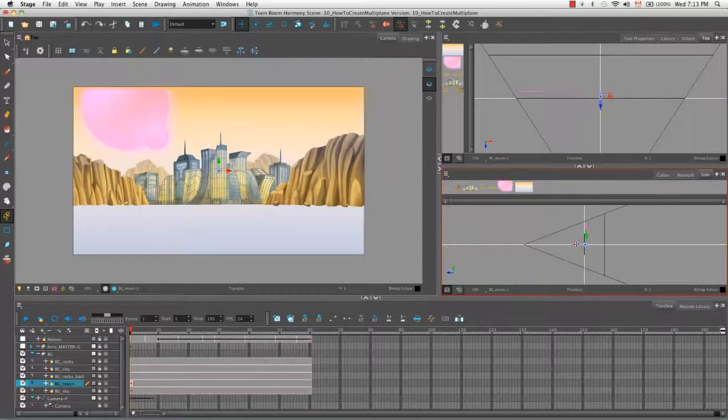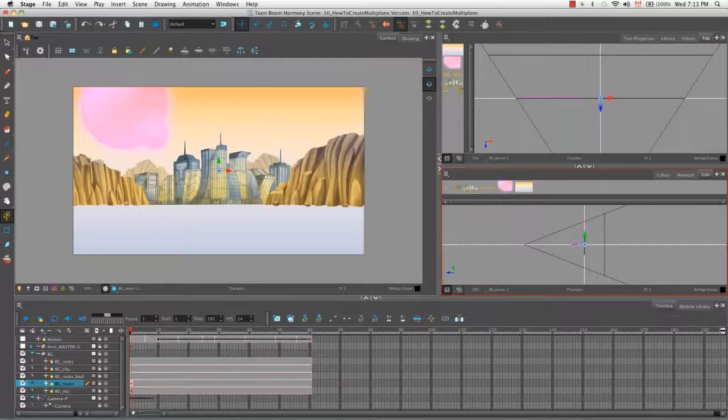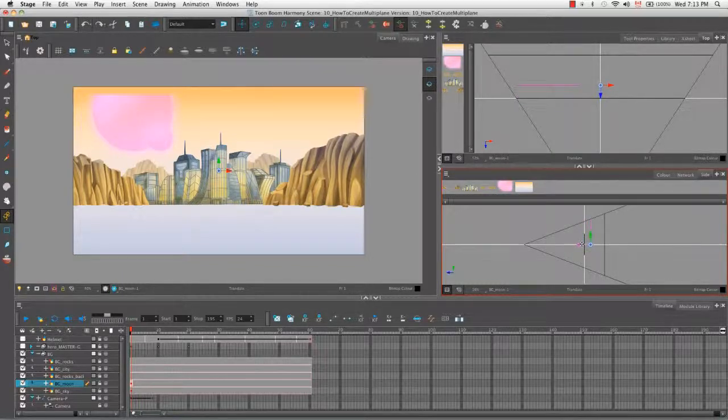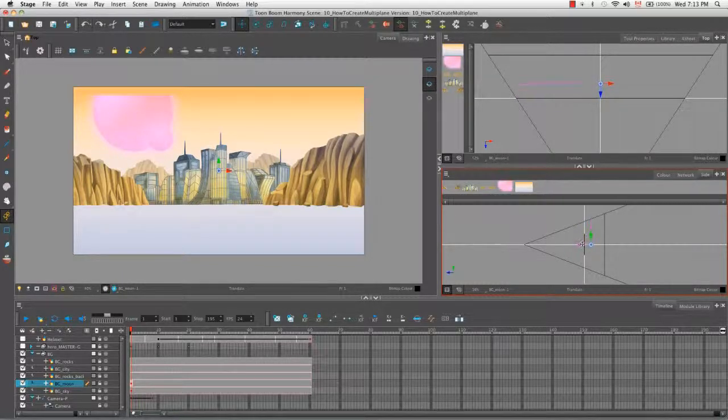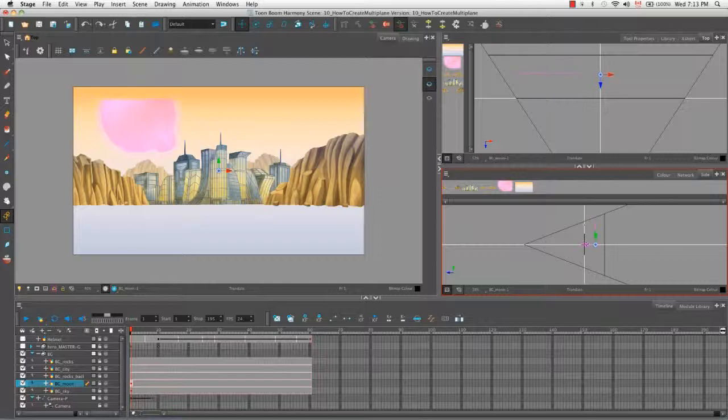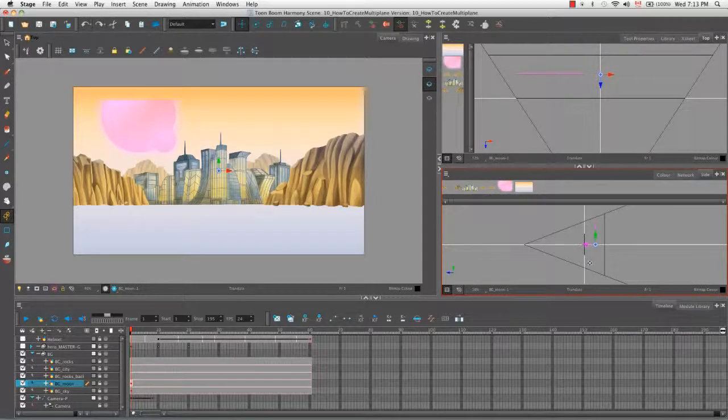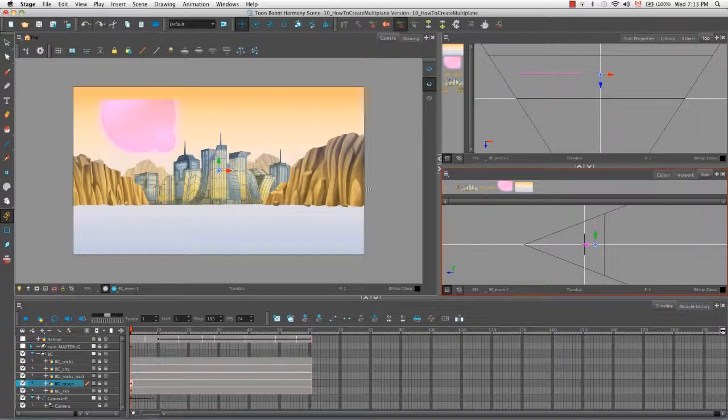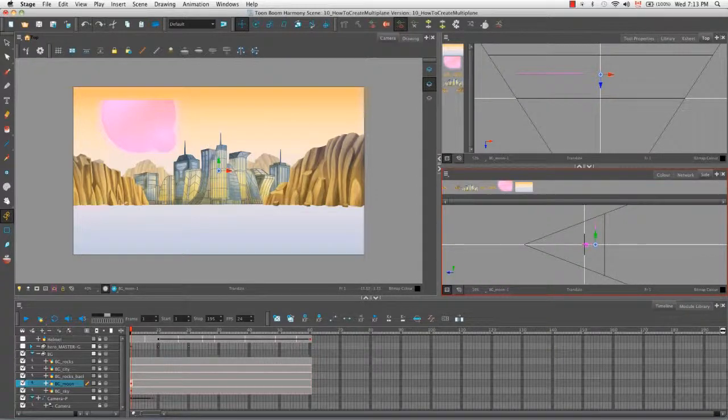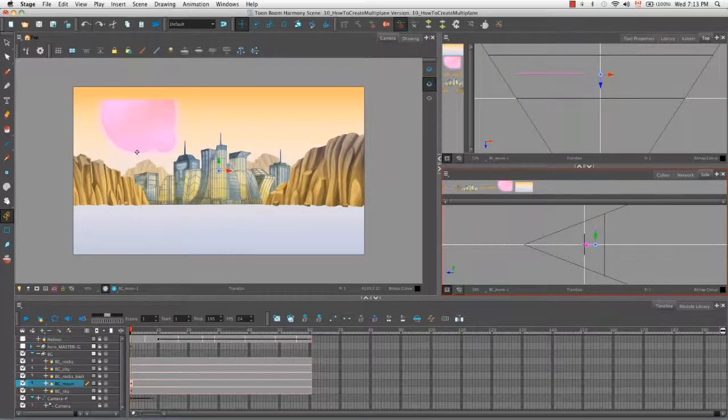When it was up here, it touched the edge of the camera cone. And as we push it back, it's slowly moving away from the camera cone. Its edge is no longer touching the edge of the camera cone. And as you can see here in the camera view, it's gotten smaller.